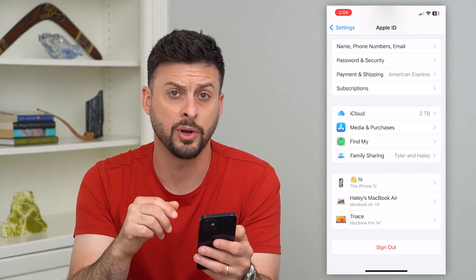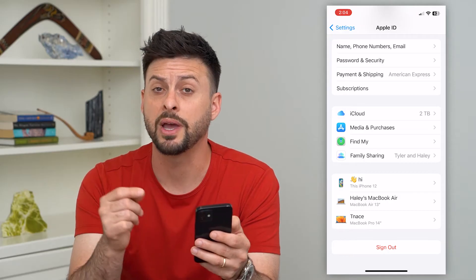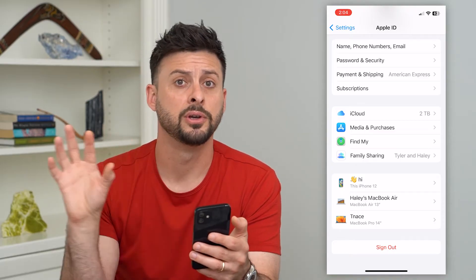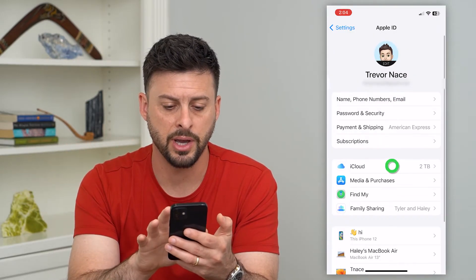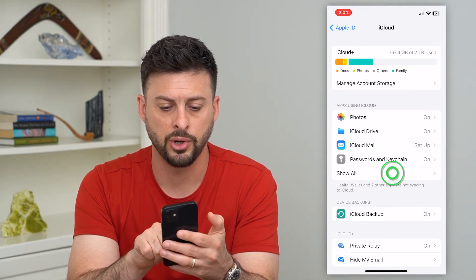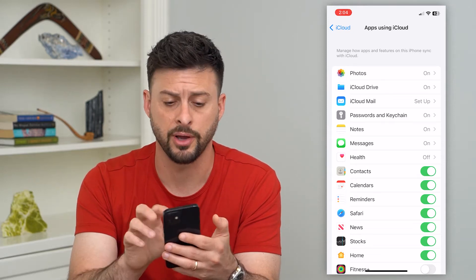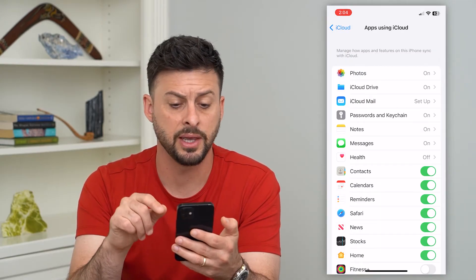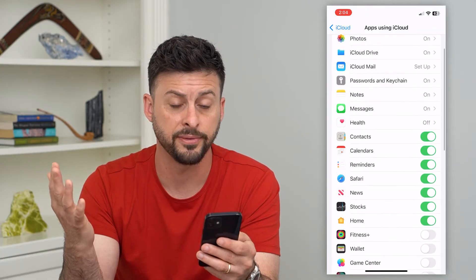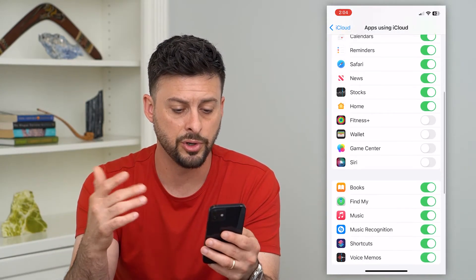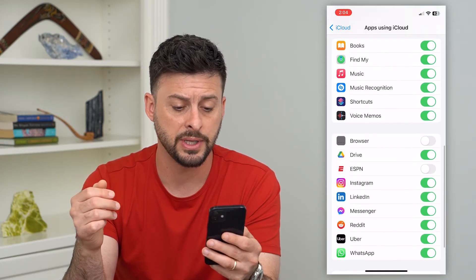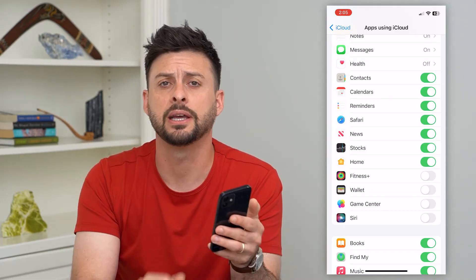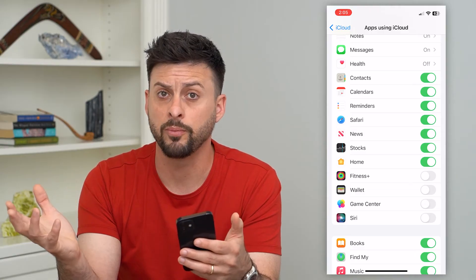If you don't necessarily want to go through that step, you can always go through and fine-tune and turn off specific things that you don't want to be pushed or synced from your iPhone to your MacBook. To do that, let's tap on iCloud, and then we'll tap on Show All. This will give you the full list of everything that you could turn off — photos, notes, messages, contacts, Safari, bookmarks, news, music, books, any of these different apps. You can always turn them off, and then it essentially will unsync it from your iPhone to your MacBook. They won't be the same.